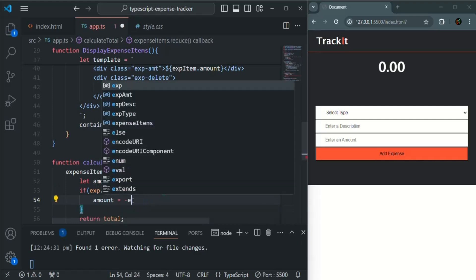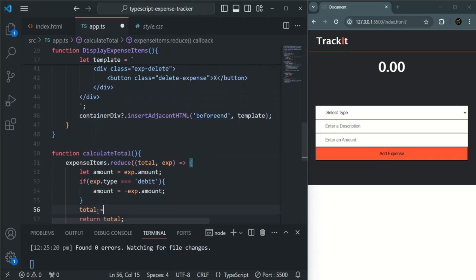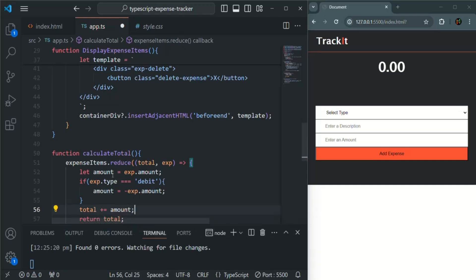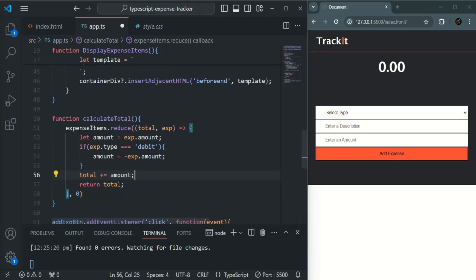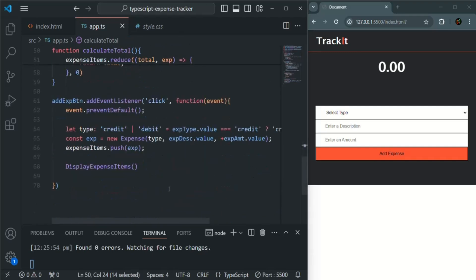So here we will say: if expense.type equals debit, in that case we simply want to set amount to minus amount — or you can also say minus exp.amount, both is fine. If the expense type is credit we keep the amount positive; if it is debit we make the amount negative. Then we say total += amount, so for each iteration it sums everything up and the function returns the final total amount.